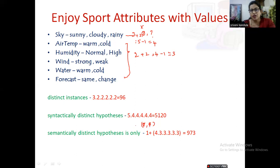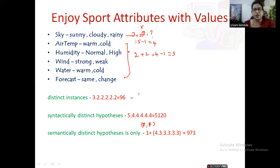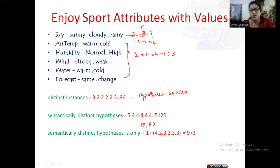So given any dataset and its attributes with values like this, you can identify how many distinct instances you will have and how many syntactically or semantically distinct hypotheses you will get. These distinct instances can also be called the hypothesis space — the possible hypothesis space. Hope you followed along. If you have any queries please let me know in the comment section. Thank you.